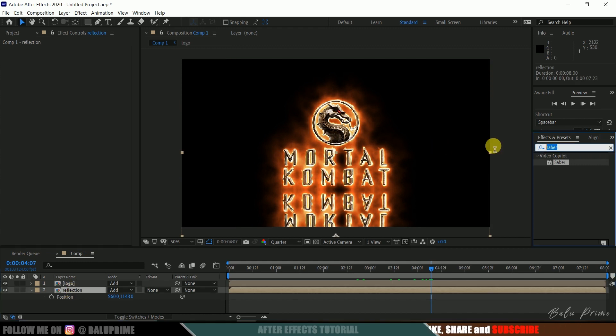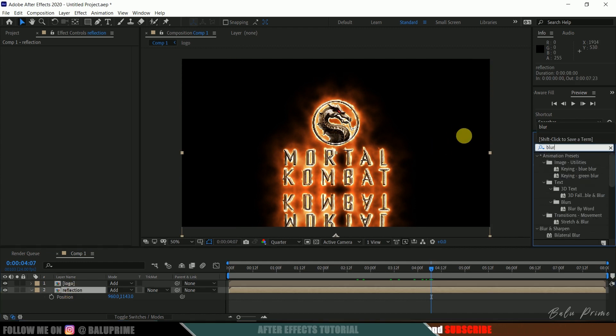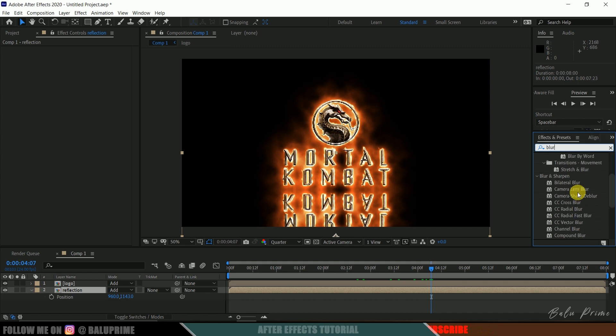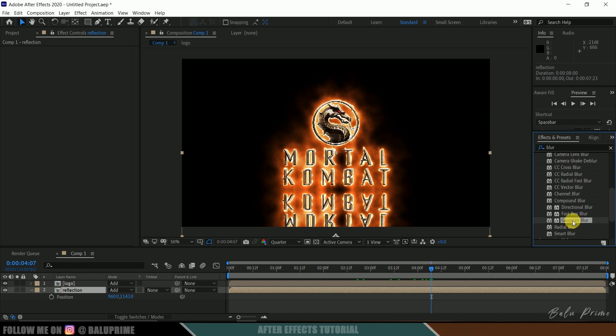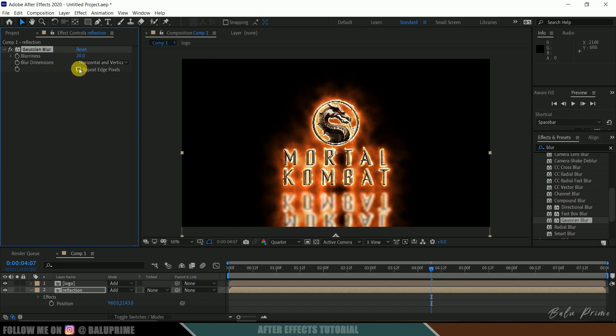Select this below reflection layer. Come to this effects and presets once again and look for Gaussian blur. Select this Gaussian blur and drop it onto this reflection layer and let me increase the blurriness to 20 and let me enable this repeat edge pixels also.